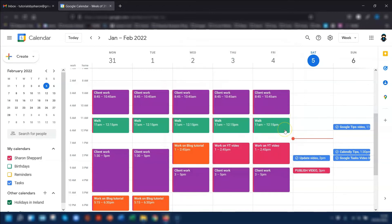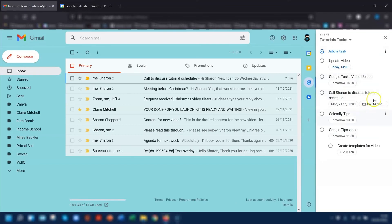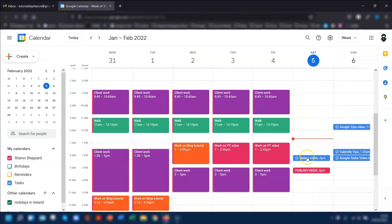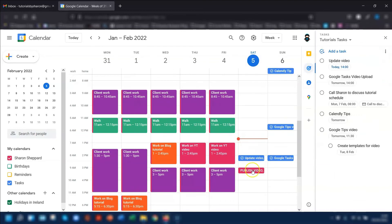Any changes that you make within the calendar here for tasks will automatically update across Google. So if you go back into your task bar in Gmail, you will now see there is a new task — Update Video today at two o'clock — which is what we've just added in the calendar. Tasks with no time set will appear as an all-day task at the top of the page for that particular day.